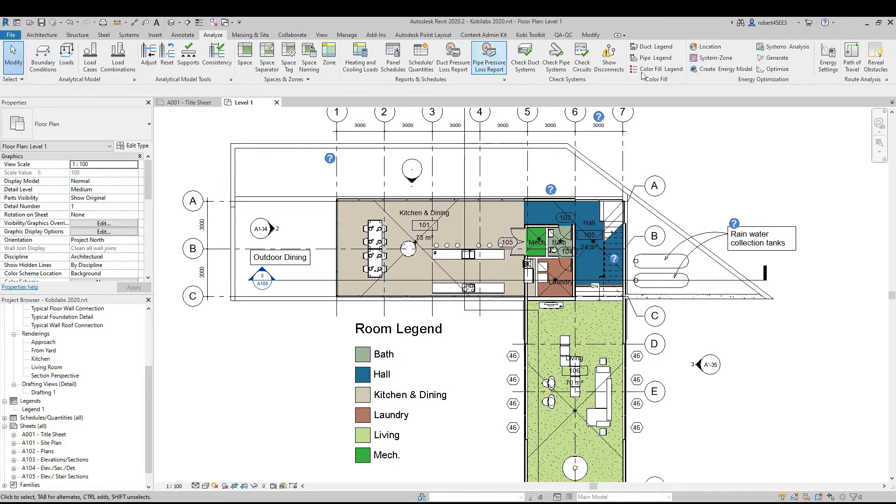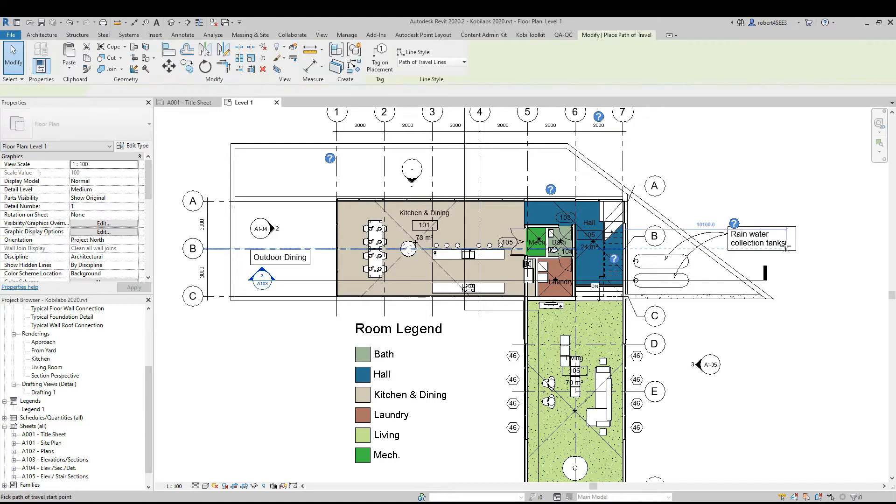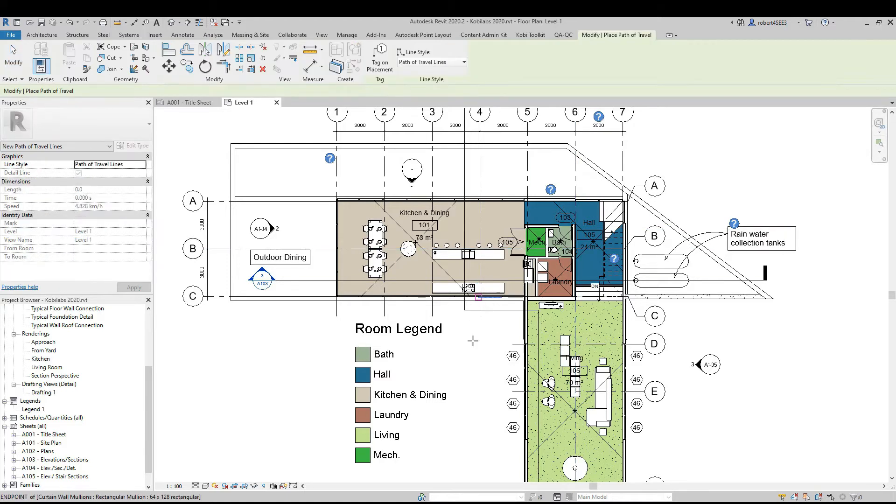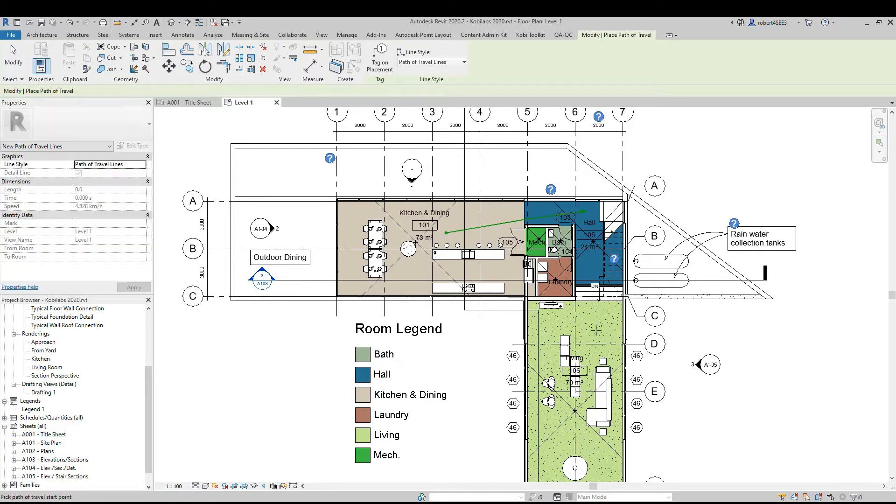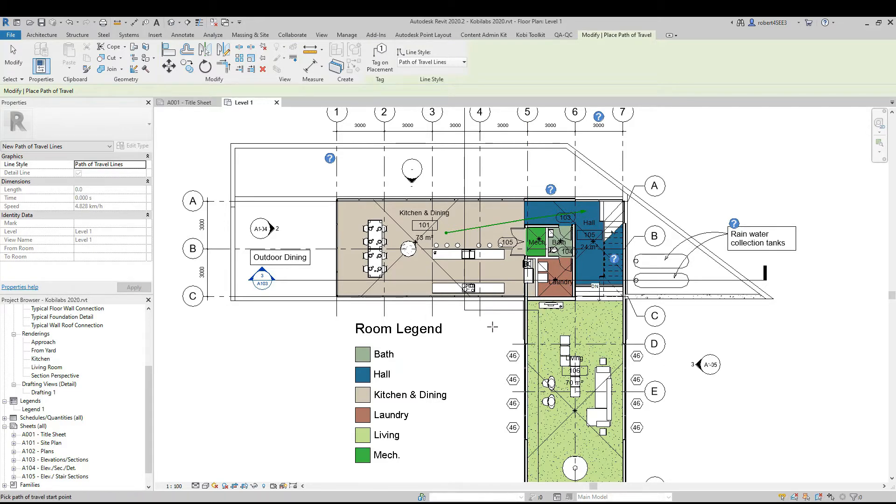So on the Analyze tab here, if I go to Path of Travel, I'm going to pick where to start and go into, say, the hallway. I would actually like to keep going into the living room, but unfortunately it stops. It doesn't allow me to go any farther.